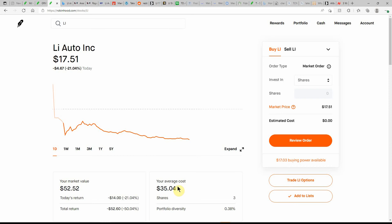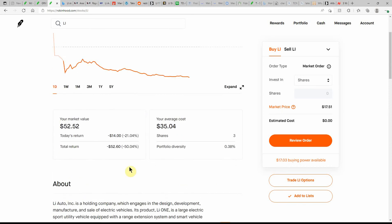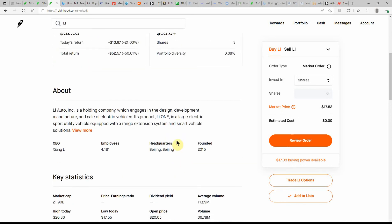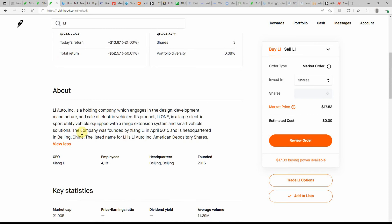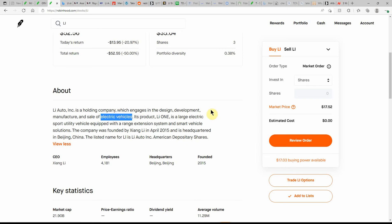Again, Li Auto, as you can see, I have three shares here at a cost basis of $35.04, so I'm down over 50%. If you don't know much about them, they're a holding company which engages in the design, development, manufacturing, and sale of electric vehicles. Say what you want about them, it's the wave of the future. That's why I'm looking into them and then investing into them.